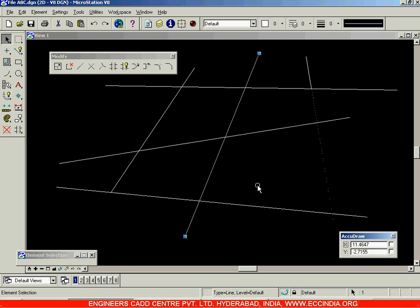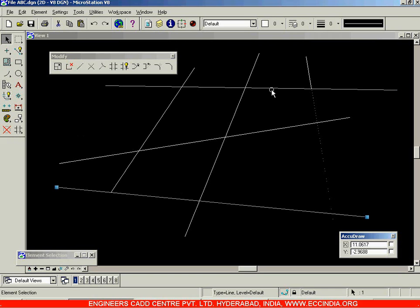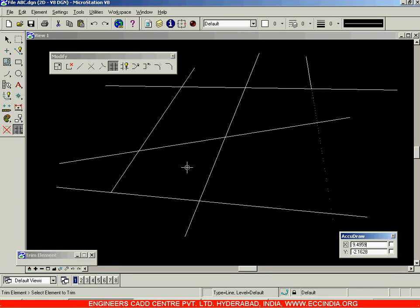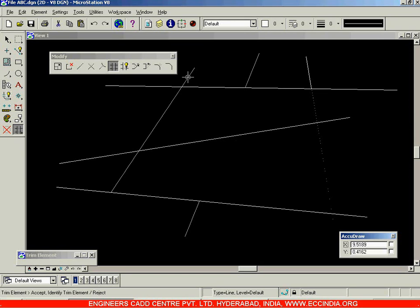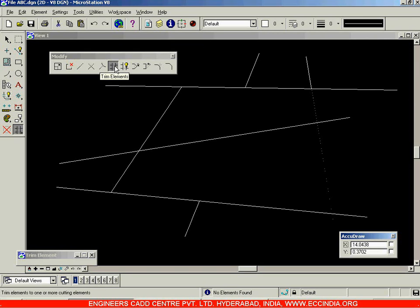Now suppose I want to delete the line between this line and this line. I'll first select this line, then press and hold Control on the keyboard and select the second line as well. By selecting both lines we have selected two cutting elements. Then I'll go to Trim Elements option and now directly select the elements to trim — I'll select this inside line and it gets trimmed. I can also trim additional lines by clicking them. Right-click undoes the last trim; left-click accepts. That is about your Trim Elements option.